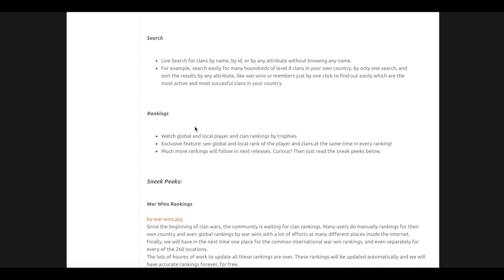Because really, Clash of Clans is all about clans and they needed to improve these things. Search live—search for clans by name, by ID, or by any attribute without knowing any name. For example, search easily for many hundreds of level 8 clans in your own country by only one search and sort the results by any attribute.